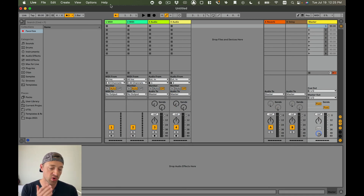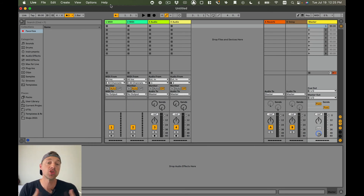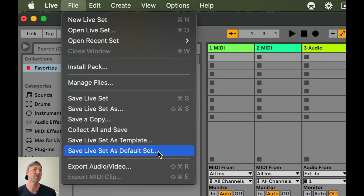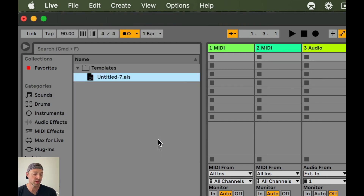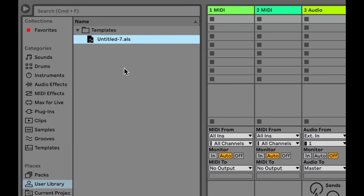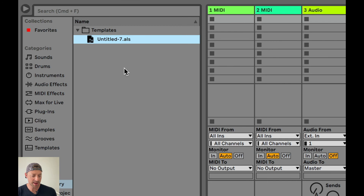Before I start recording into this one, I'm going to save this as a template so that every time I sit down to practice, I can just open it and get right to practicing with minimal friction. I'll go to File — there's Save Live Set as Default Set, but that's if this is the only thing you ever do in Ableton Live, which it isn't for me. So I want to save it as a template, and it will save under User Library Templates. Now I'll use this every time I want to practice — just click on it, open it up, and get straight to practicing.